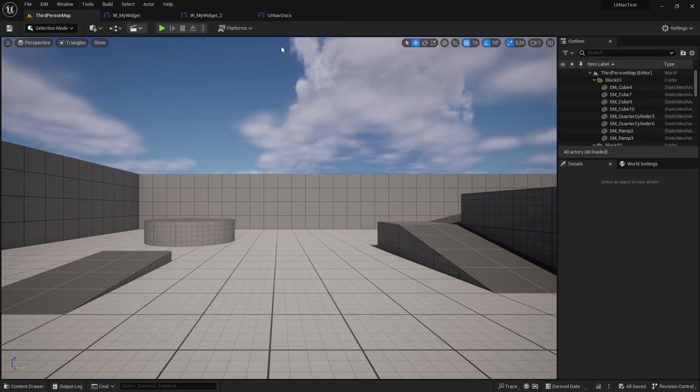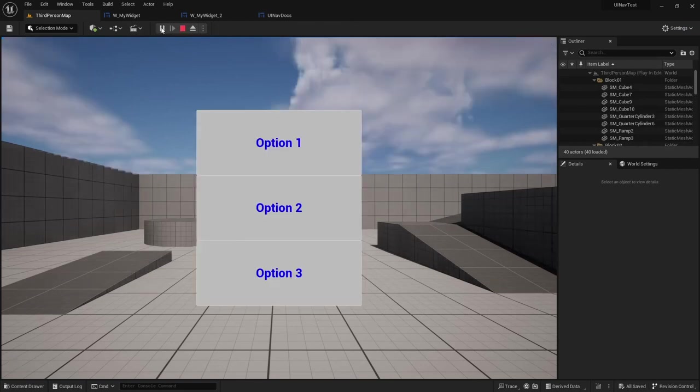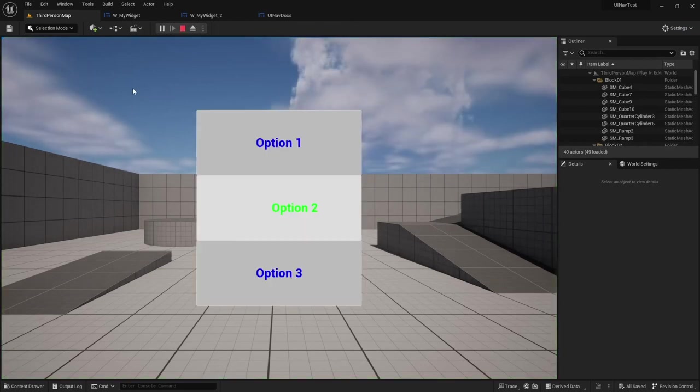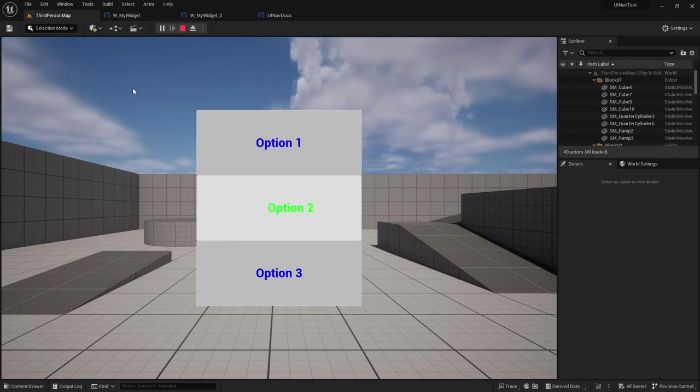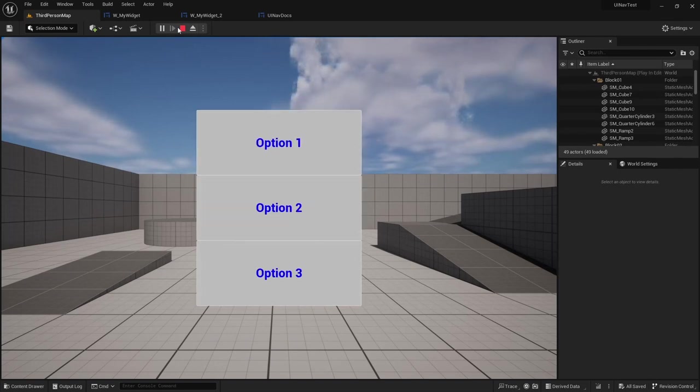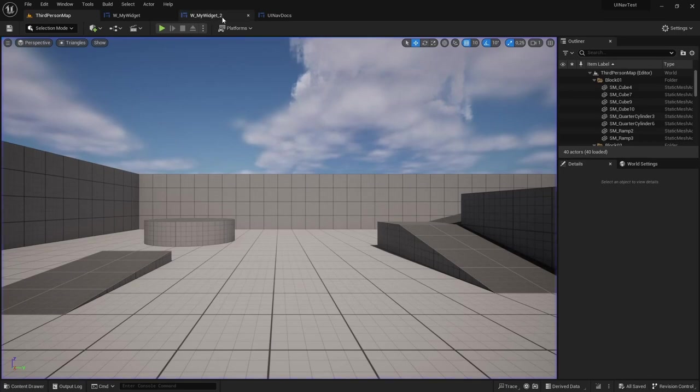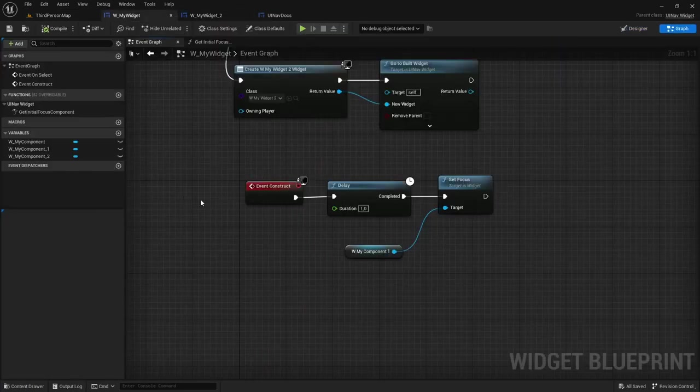So as you can see if I now play and wait for one second navigation will then go to option 2 and I can continue navigating the options.